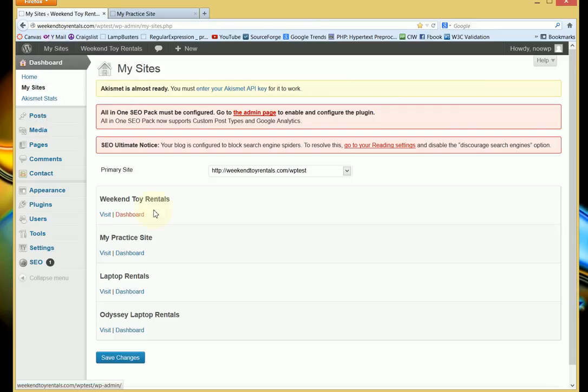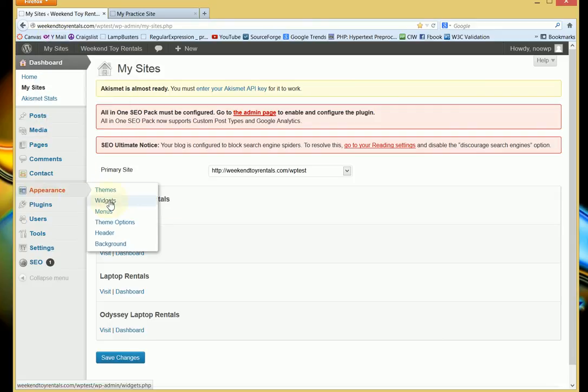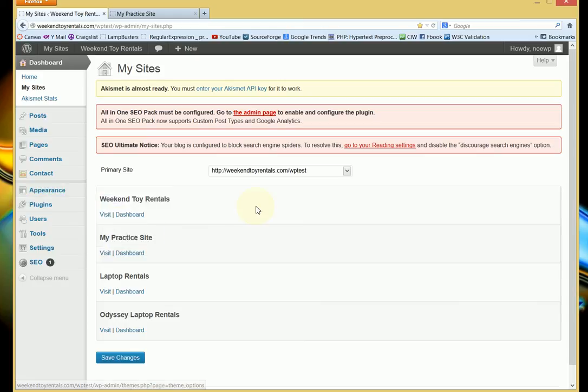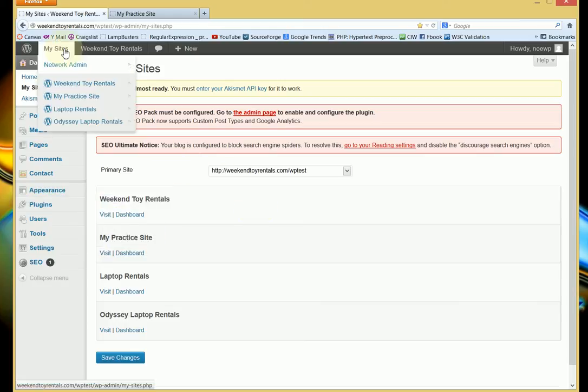If you go to appearance right now, there's no editor option here. So what you need to do—because I'm a network administrator, meaning I have multiple blogs or sites that I need to control or oversee—